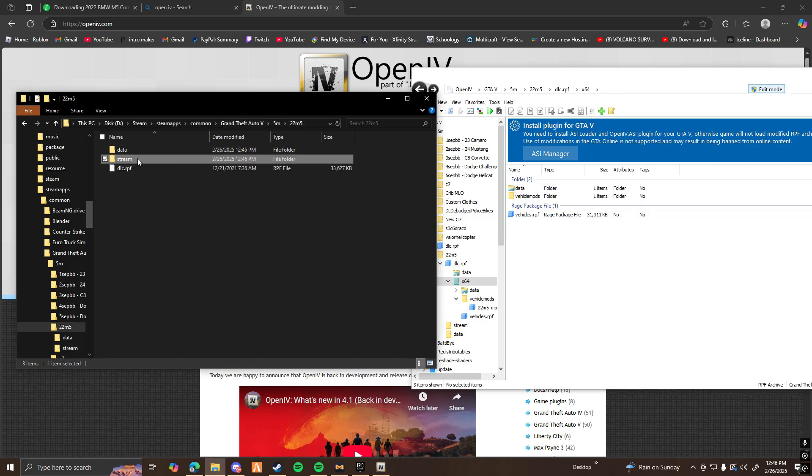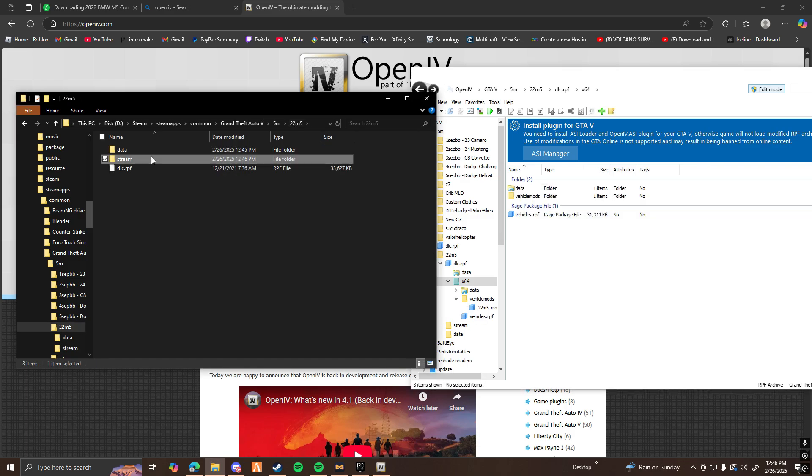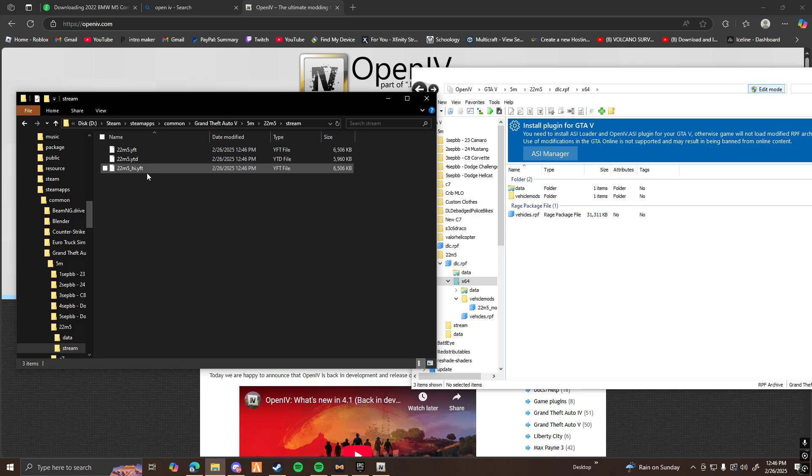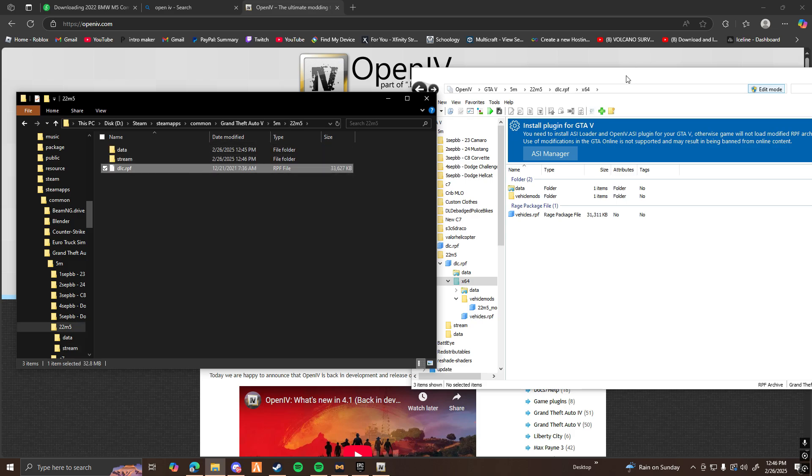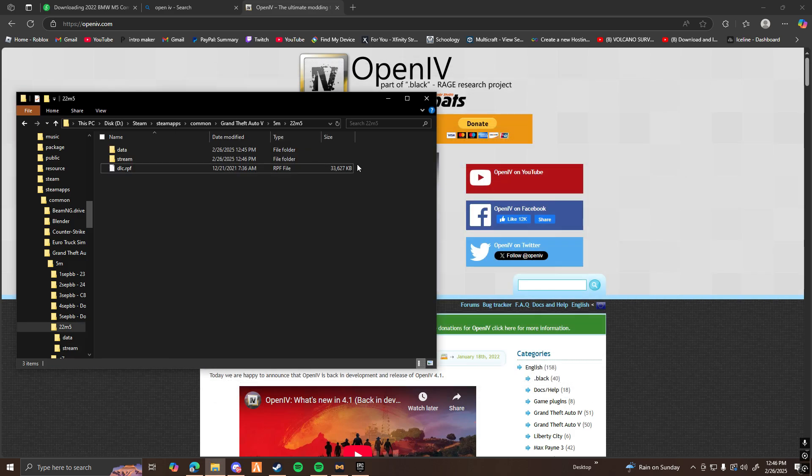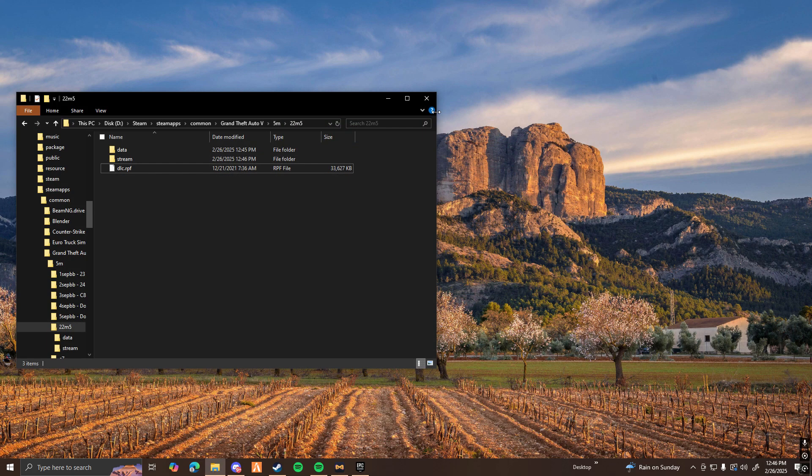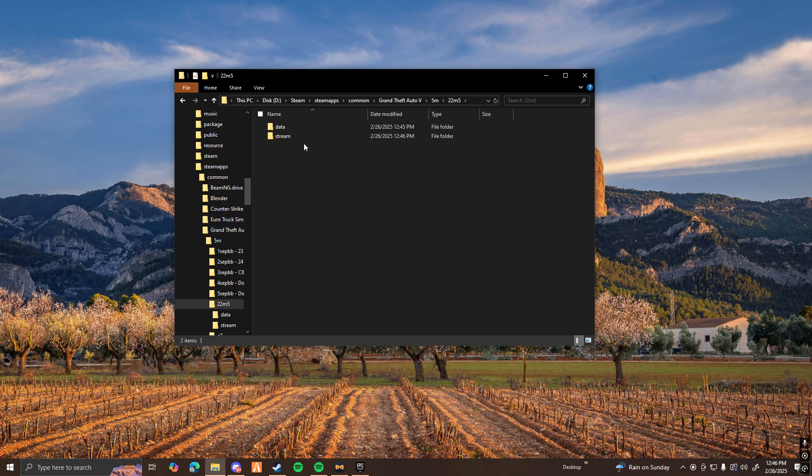Now that you have the data and the stream files here, that's pretty much it. Go ahead and close out OpenIV. You can close out all this too. Delete the dlc.rpf. And now you're almost done, but you're not done yet.